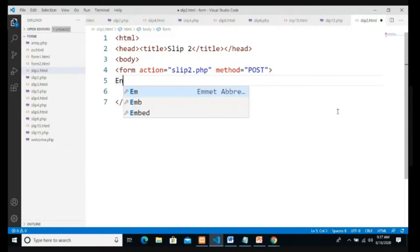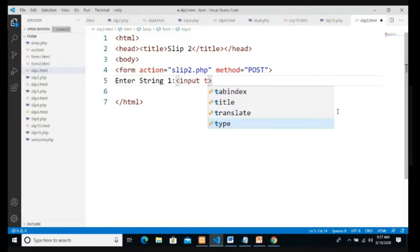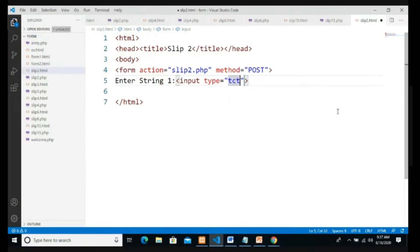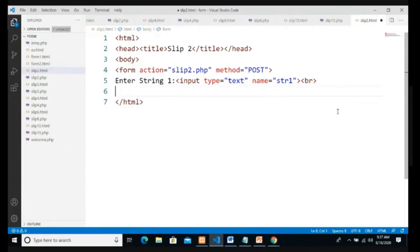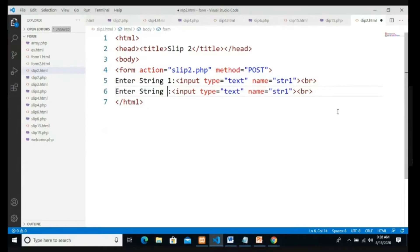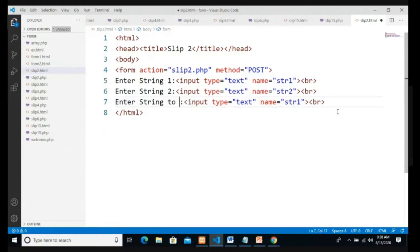We take three text boxes. The first is String One: input type text, name str1, followed by a br tag. The second is String Two: input type text, name str2. The third is Enter String to Replace: input type text, name str_r.